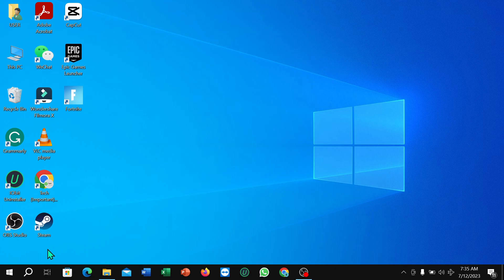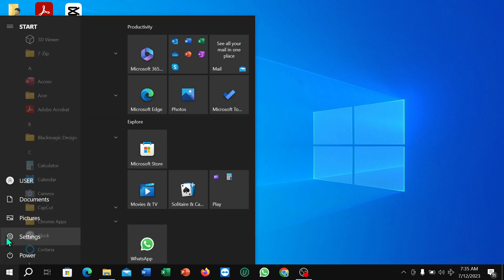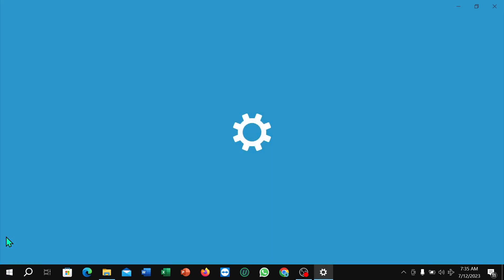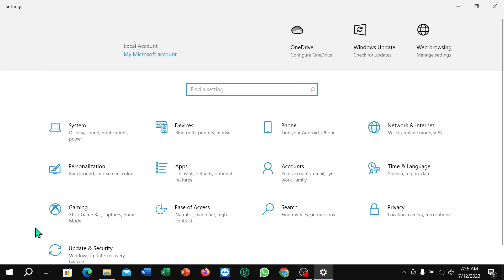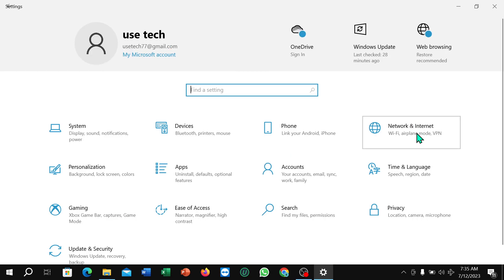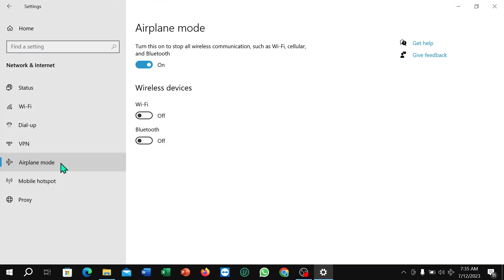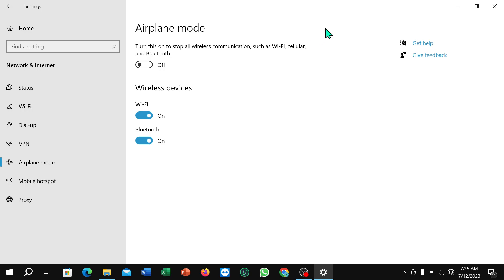First, click on the Windows icon in the corner, then select Settings. Next, select Network and Internet, then select Airplane Mode and just turn it off. That's it! I hope you understand. Thanks for watching this video.